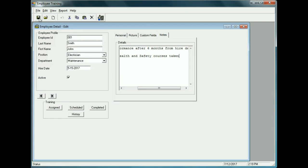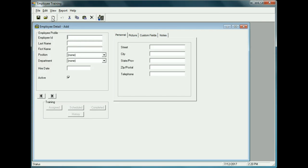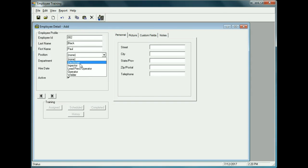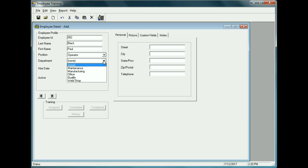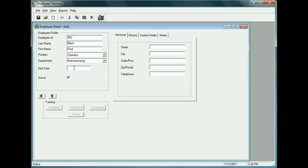Now we can add a new employee by clicking the New button, which clears everything. Let's set up a second employee: Employee ID 002, last name Black, first name Paul. Position is Operator, department is Manufacturing, and the hire date was February 14, 2016. We'll leave the rest blank for now and click Save.